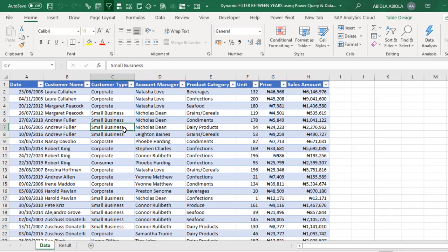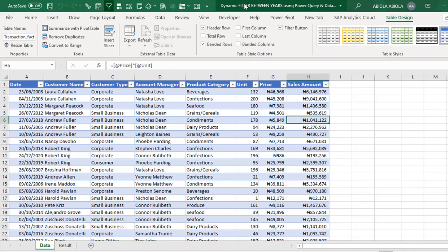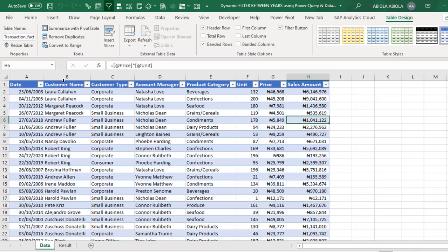Now, we have this transaction record already formatted as an Excel table. We have a meaningful table name and it's showing record for date, customer name, and total sales amount. Now, because we actually want to filter between years, you'll discover that in the dataset, we do not have the year column. And that will precipitate the first operation, which is to create a year column and extract all the year from the date column. So, let's do that.